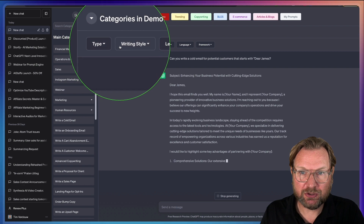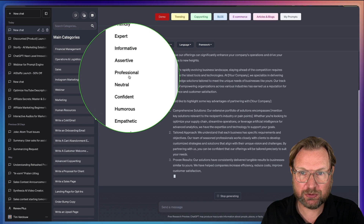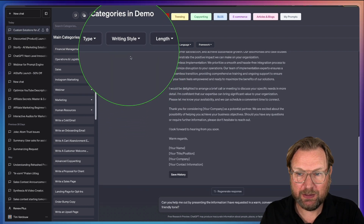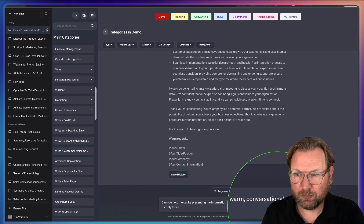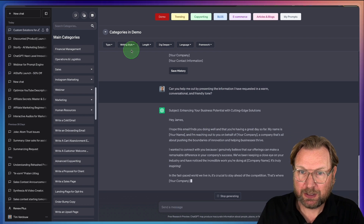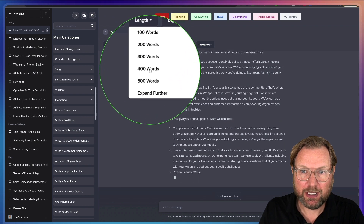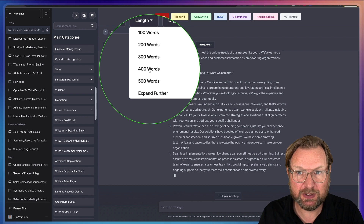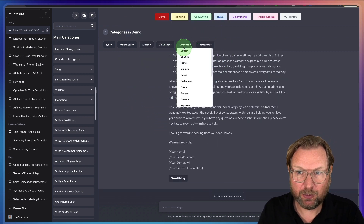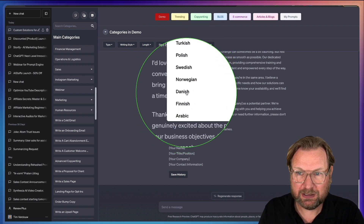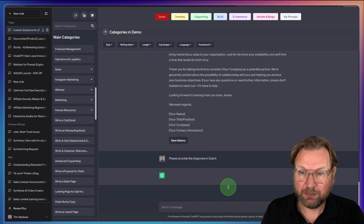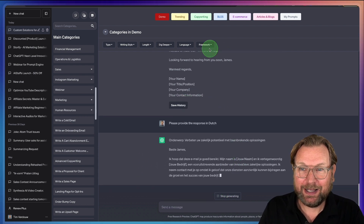You can also change the writing styles here — friendly, expert, informative, assertive, professional, neutral. If you want this email in a friendly tone, you select friendly and it prompts ChatGPT to rewrite it in a warm, conversational tone. You can also set the length — say 400 words — and choose a different language. For example, I select Dutch and ChatGPT will write the email in Dutch.